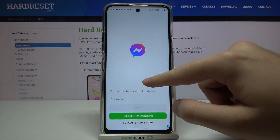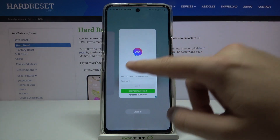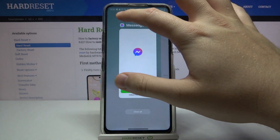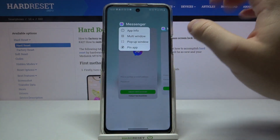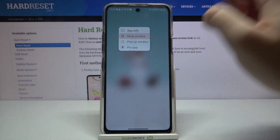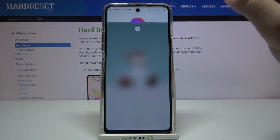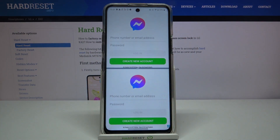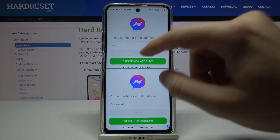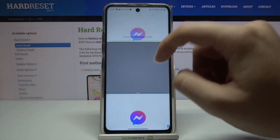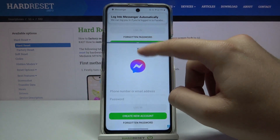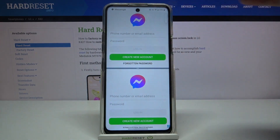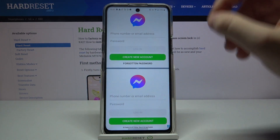Now let's try to open them in split-screen mode — I'm already excited to see if it works. Go for multi-window, then pick the second application. As you can see, right now we can open two Messenger apps at the same time, which is really cool and useful.